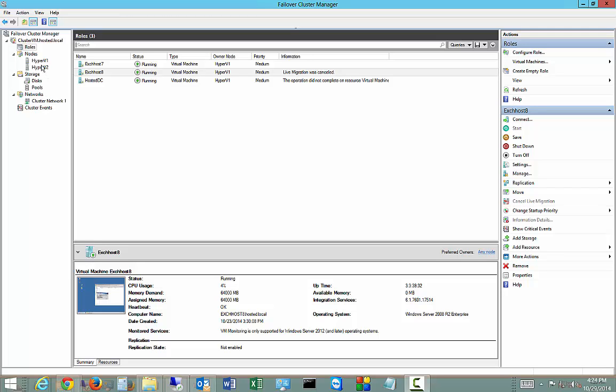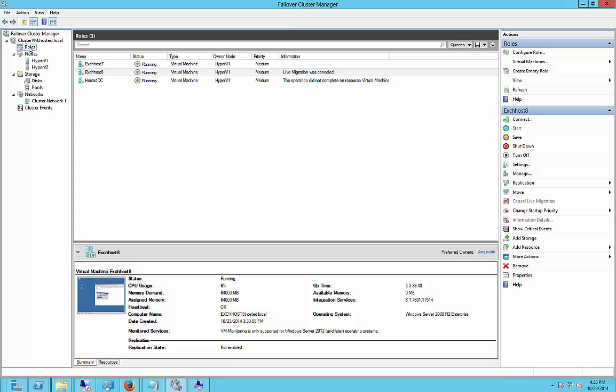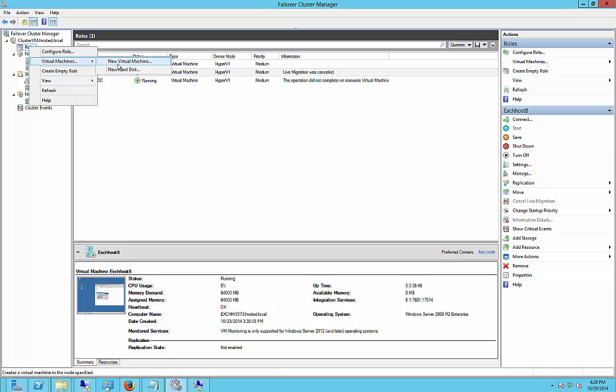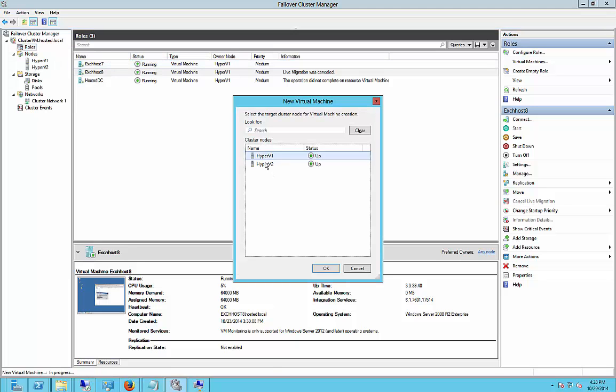We're in Windows Server 2012 R2 and I'm going to show you how to create a new virtual machine that is automatically clustered in the failover cluster manager. We're going to start with roles, right click, and then choose virtual machines, new virtual machine. Now we're going to choose which node you want to install on by default, but it will fail over automatically to the other one when we're done.